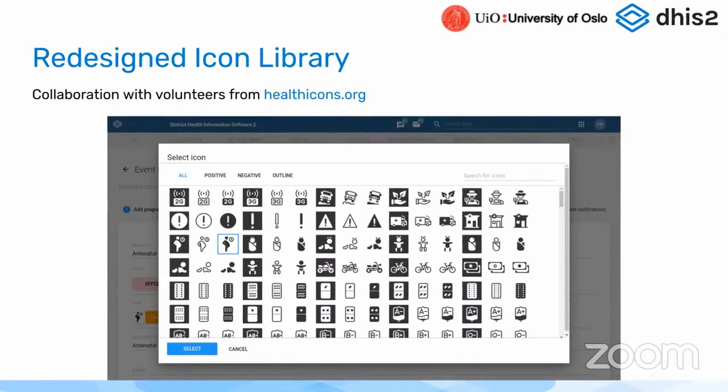If you go to Programs in the maintenance app and click on Icon, you will see that we now have a much more rich and comprehensive set of icons for you to choose from.